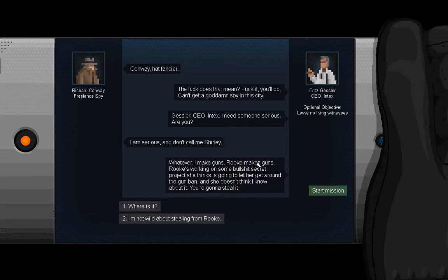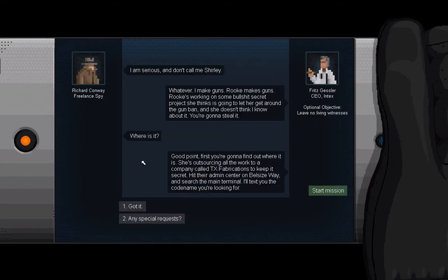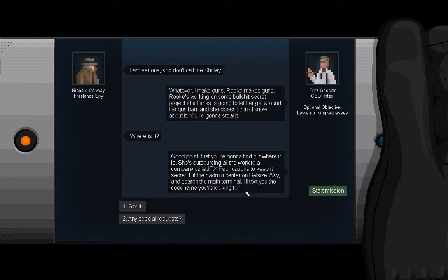Whatever. I make guns, Rook makes guns. Rook's working on some bullshit secret she thinks is going to let her get around the gun ban, and she doesn't think I know about it. You're going to steal it. Where is it? Good point. First, you're going to find out where it is. Great. She's outsourcing all the work from a company called TX Fabrications to keep it secret. Hit their admin center on Belsize Way and search the main terminal. I'll text you the codename you're looking for. Any special requests?